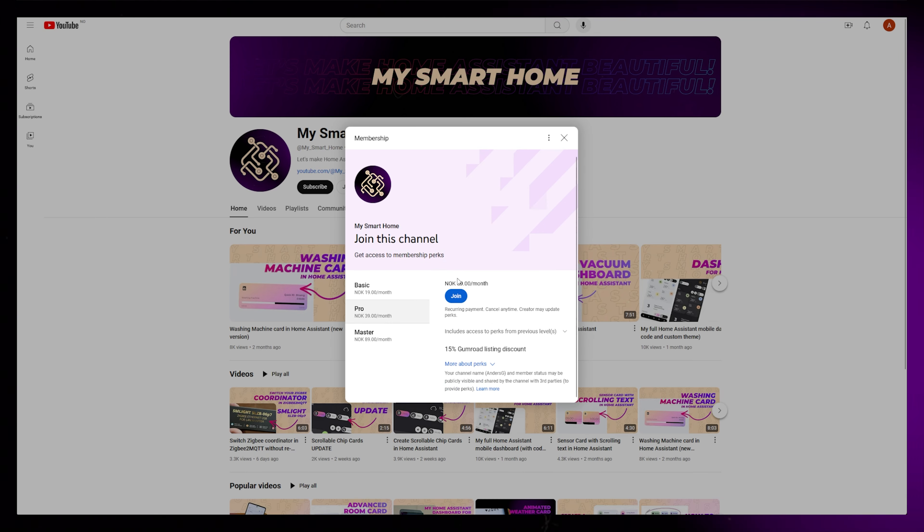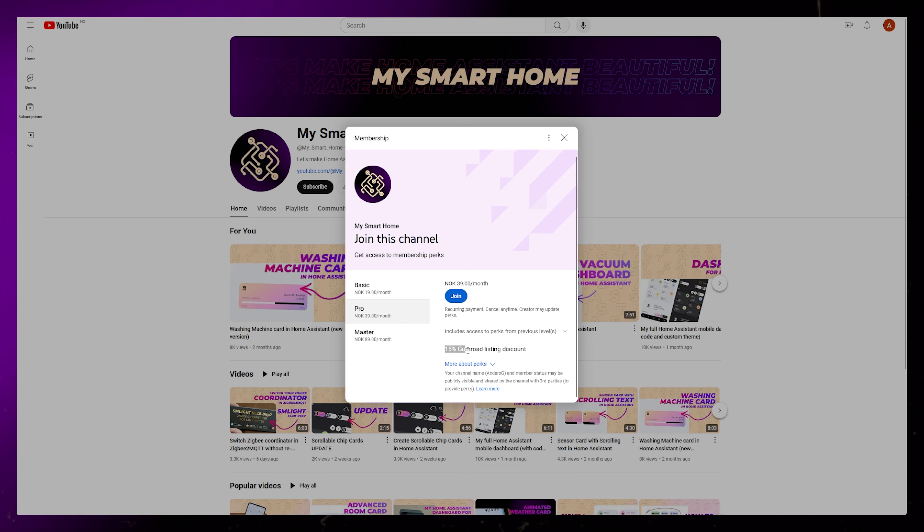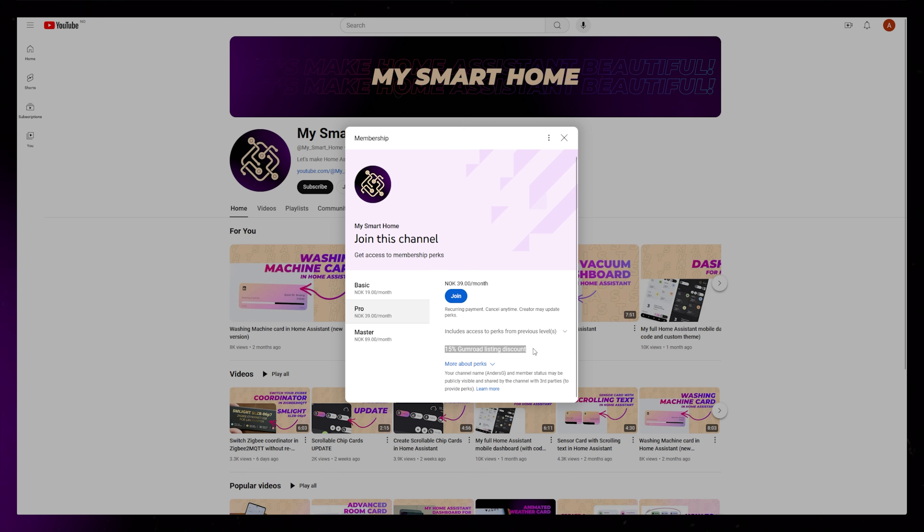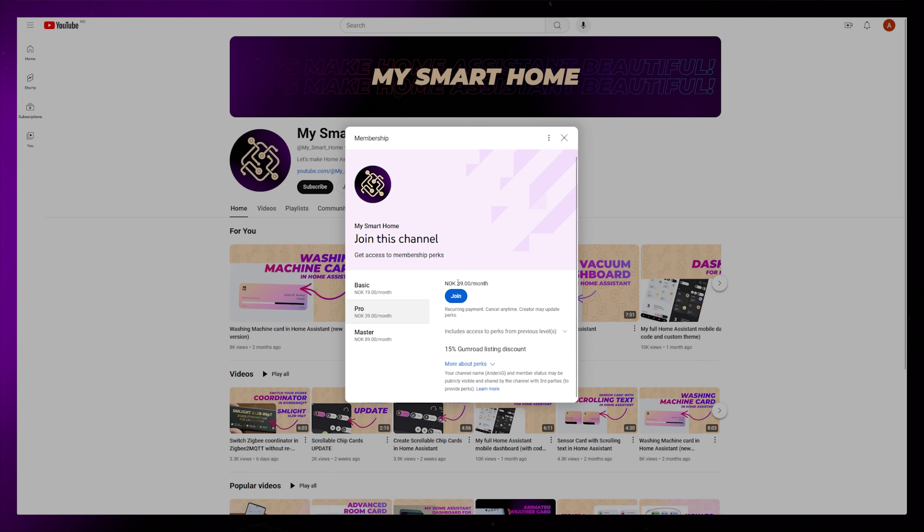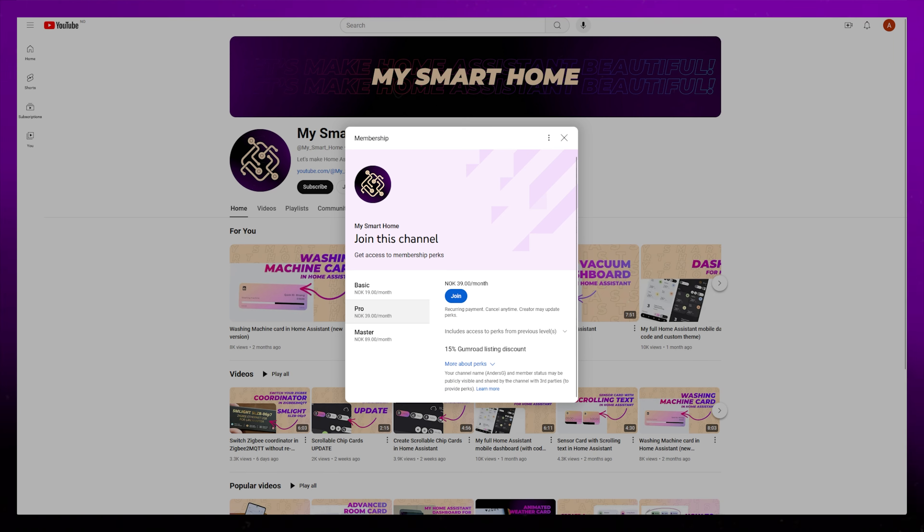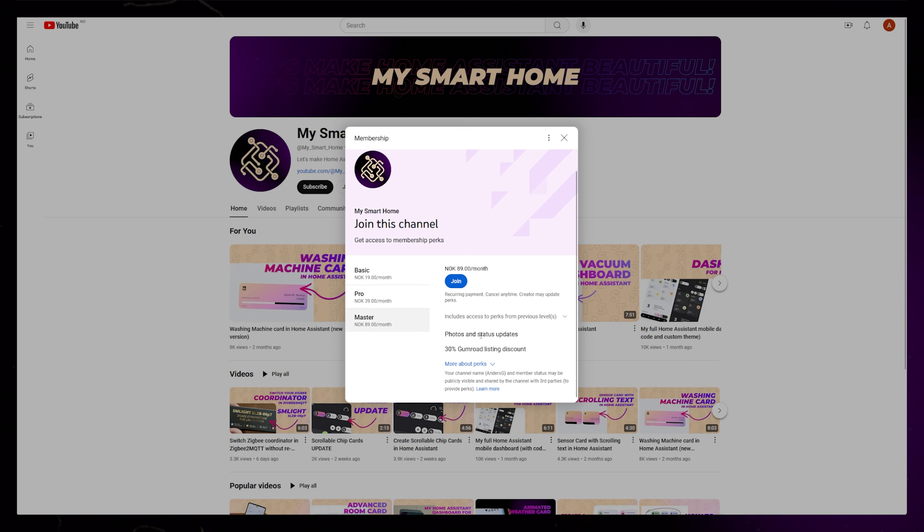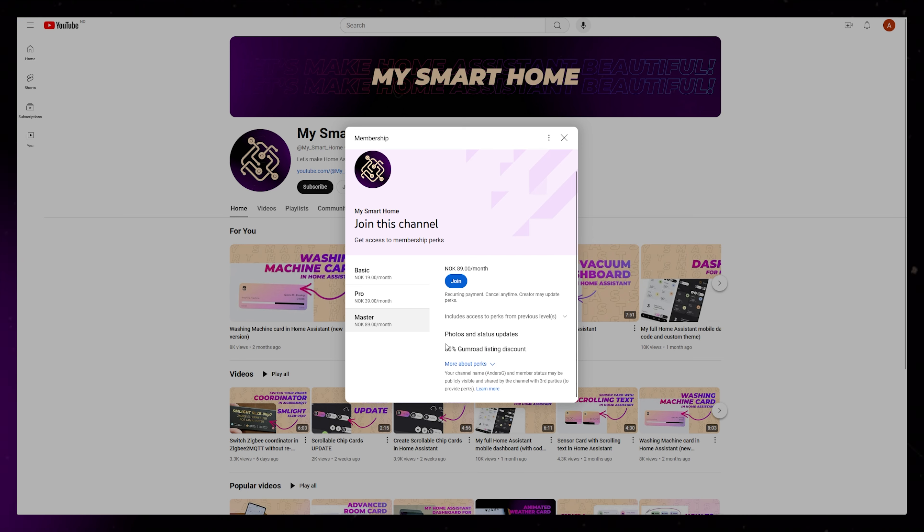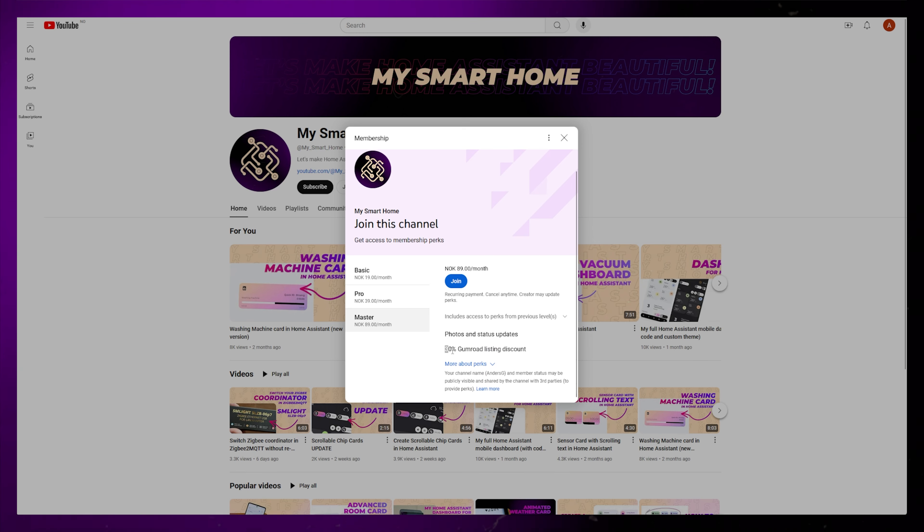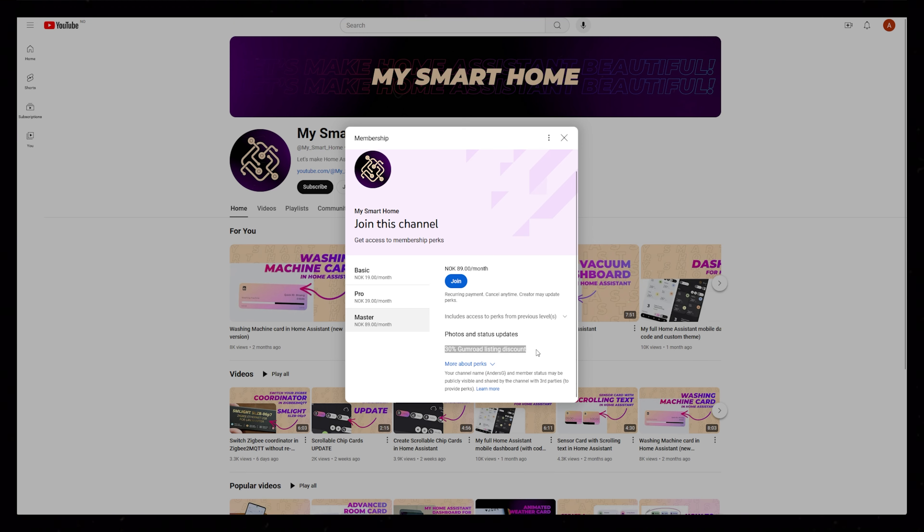The second level gives you the same, but you also get a 15% discount code for all my current and future Gumroad listings. The third level is the same again, but with a 30% discount code.